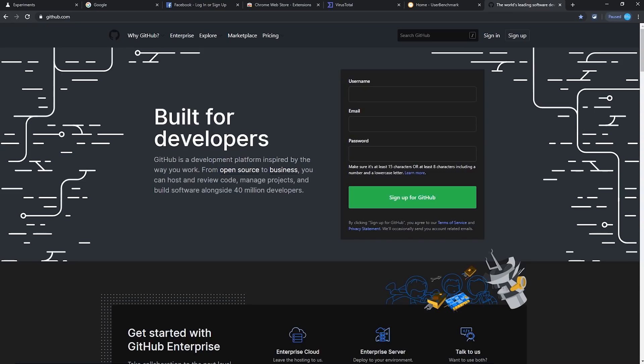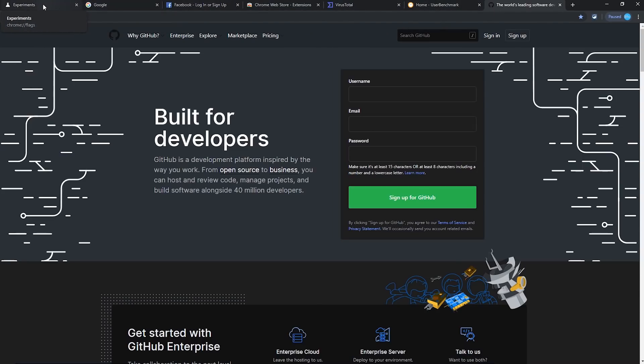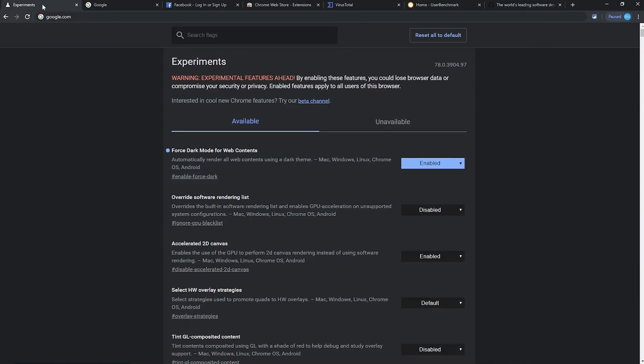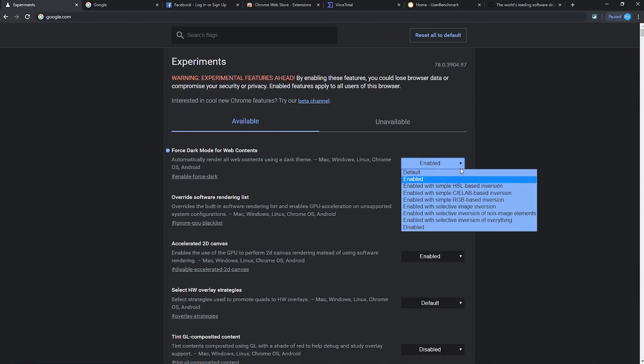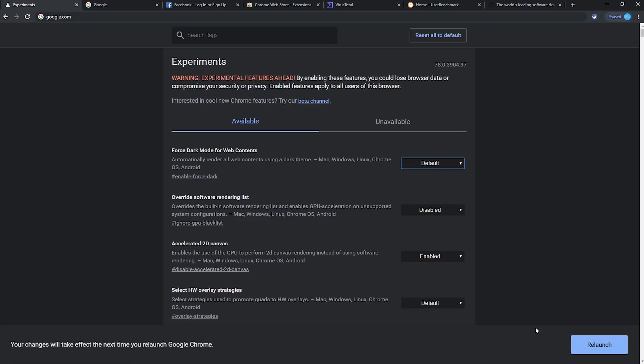While not being a perfect solution, it does a decent job of inverting the colors while not changing the images too much. Dark Mode won't be for everyone. Once again, you can easily switch back by going to the Experiments page and selecting Default from the drop-down menu. Then just relaunch your browser again.